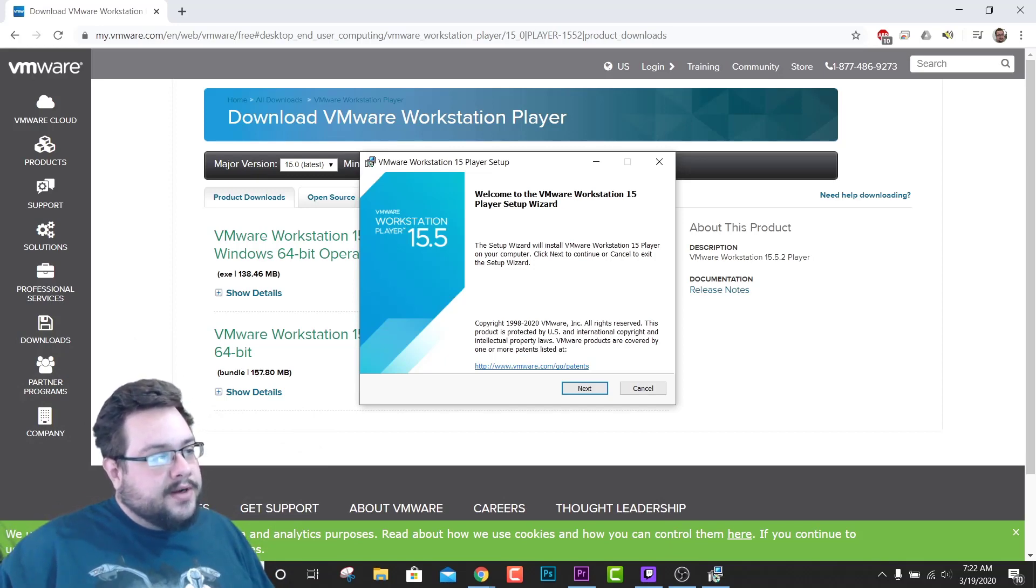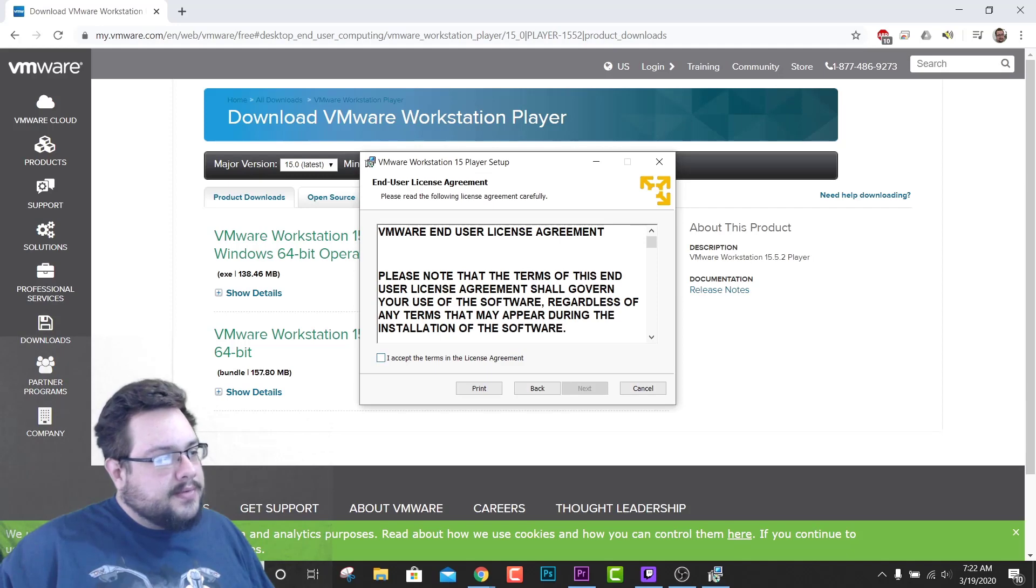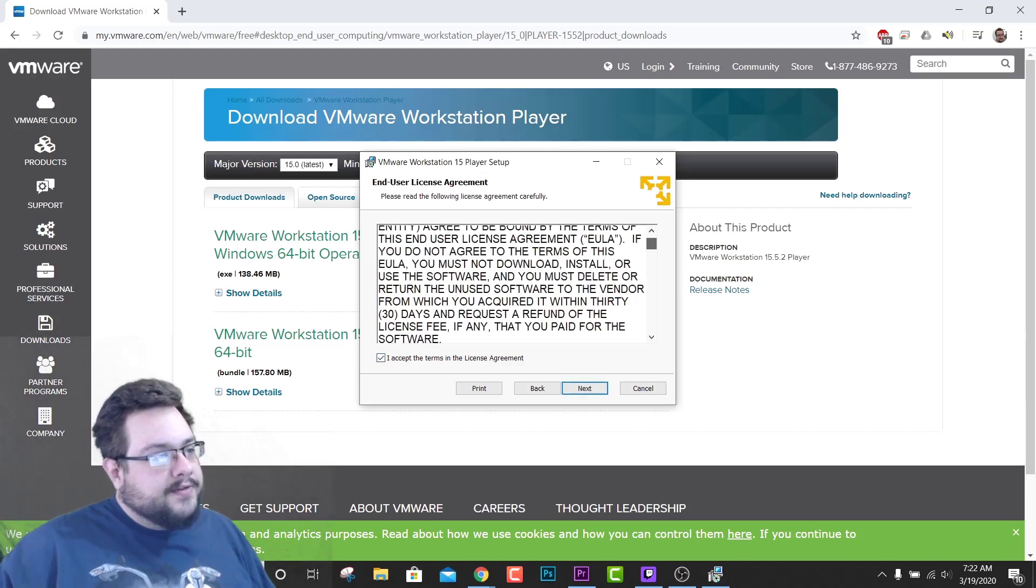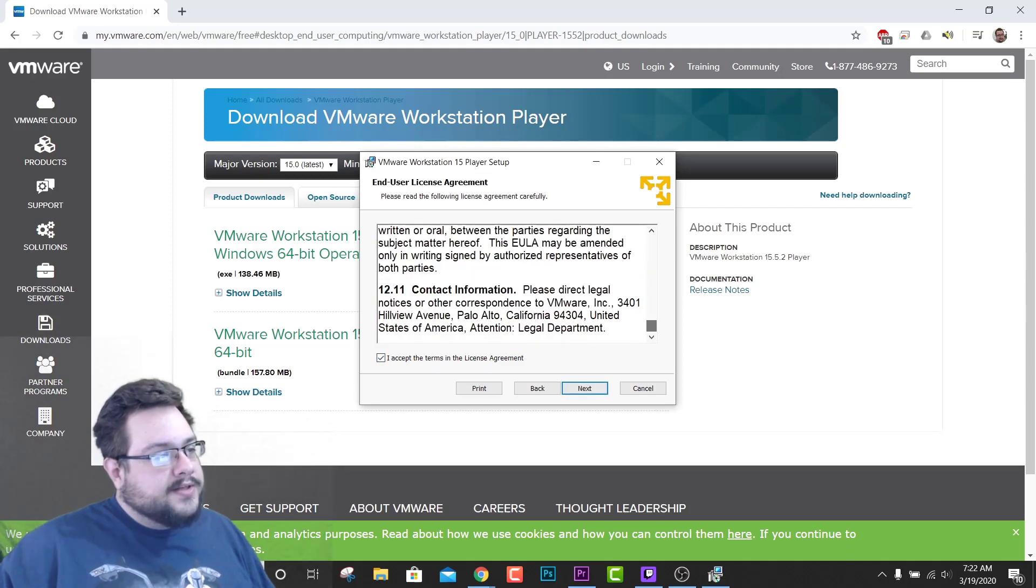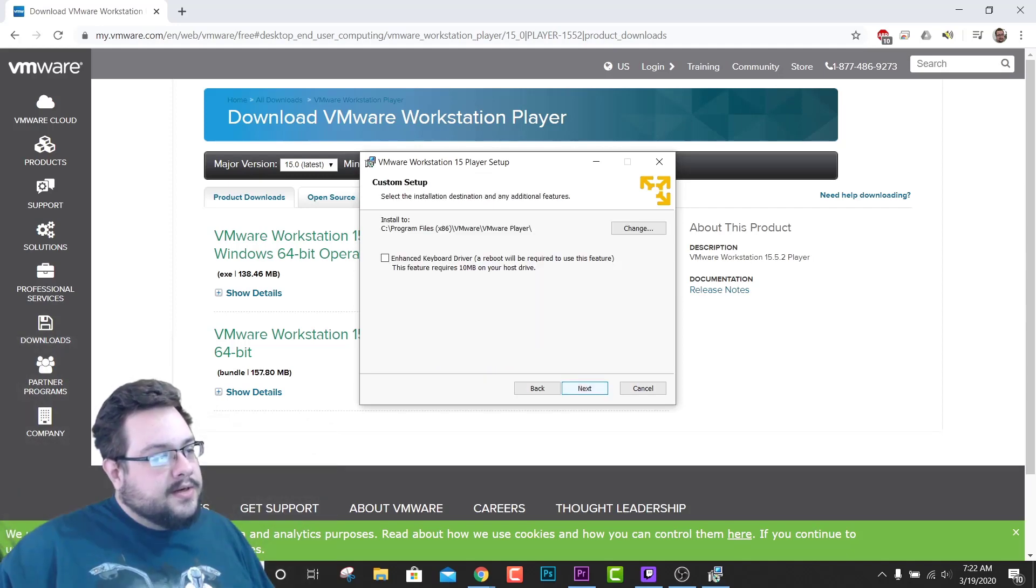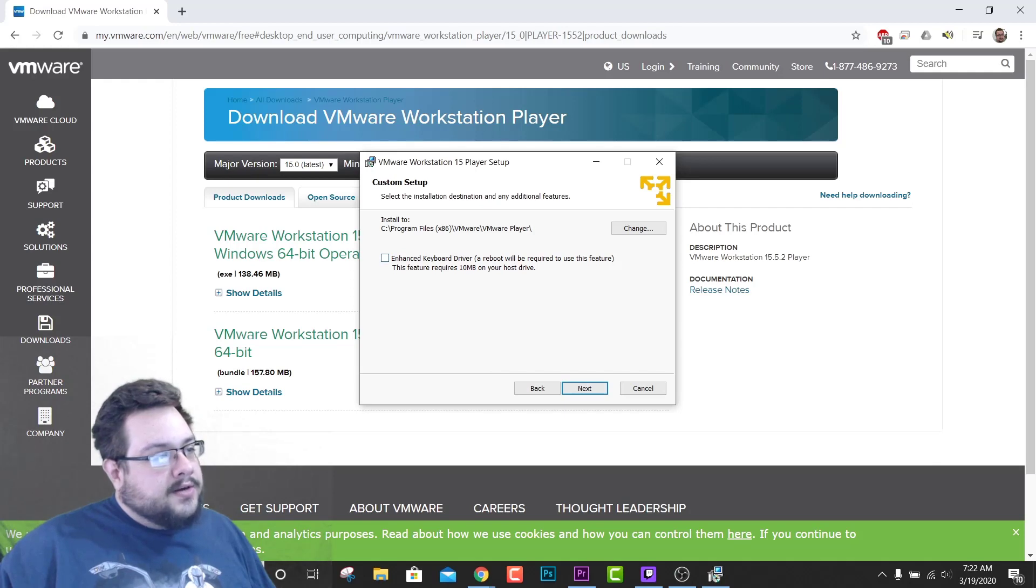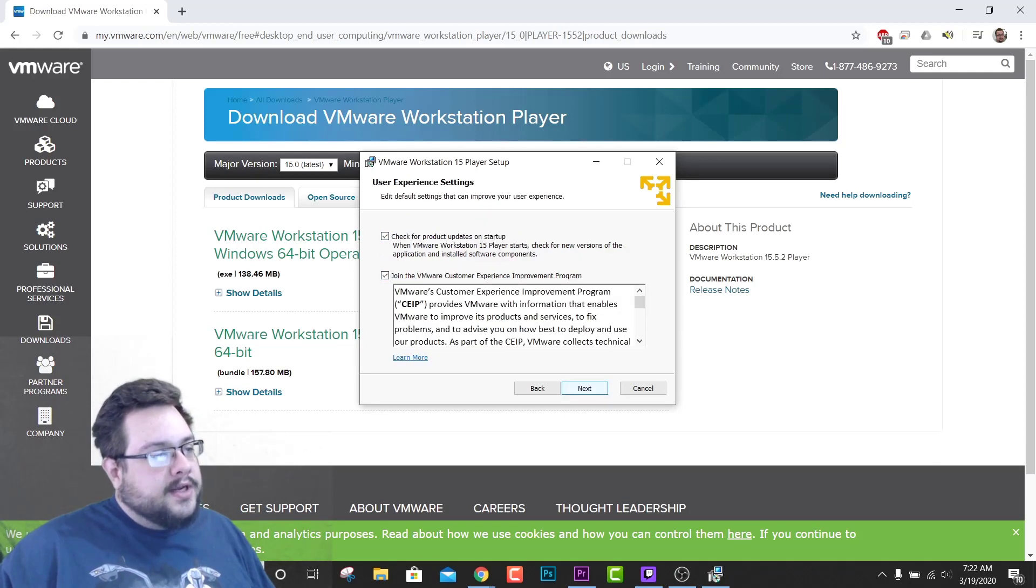So yeah, going back to our video, we're going to go ahead and click on Next. We'll accept the terms of the license agreement. You can install an advanced keyboard driver which I do recommend, and then hit Next.